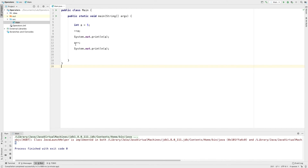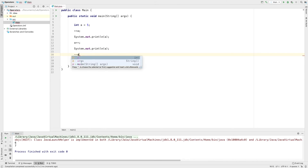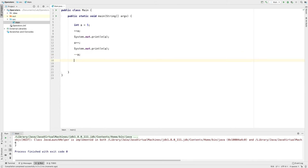I will print A plus. A will already be 6. I will print and the output will be 7. Now I am going to do the prefix operation with the decrement, adding minus minus in prefix form.